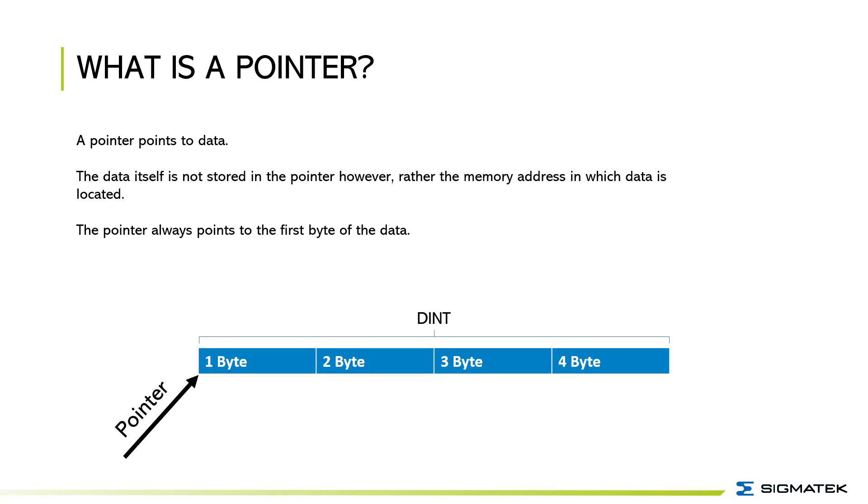The most important question is what is a pointer? A pointer refers to data. However, the data itself is not stored in the pointer but the memory address where the data is located. The pointer always points to the first byte of the data.